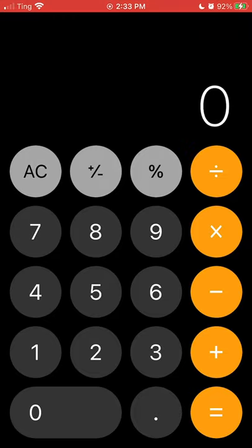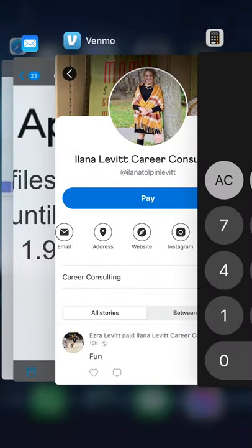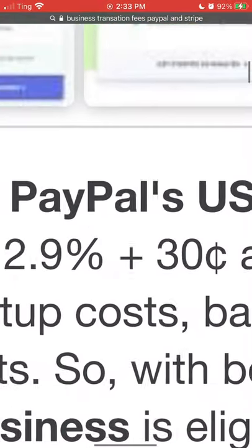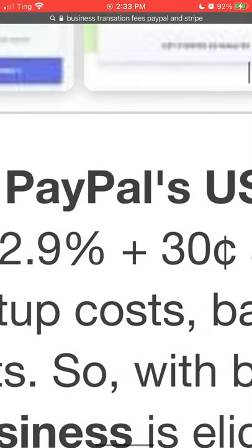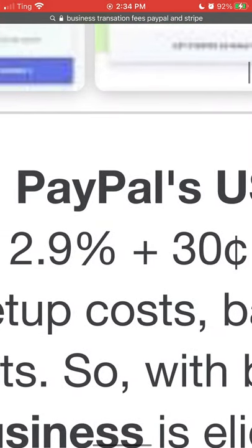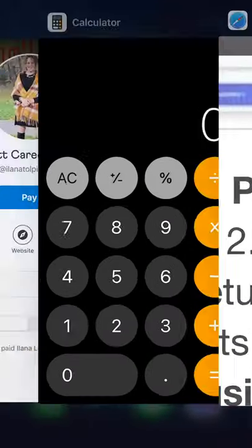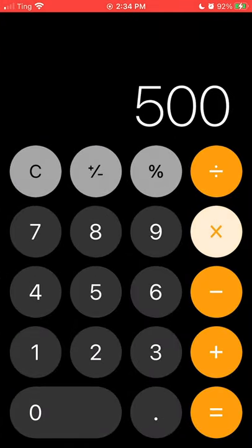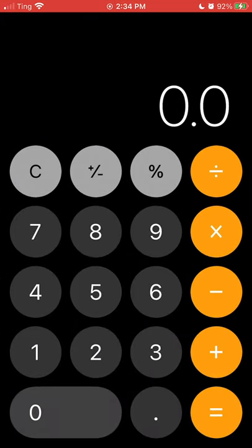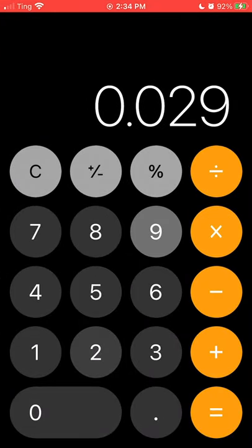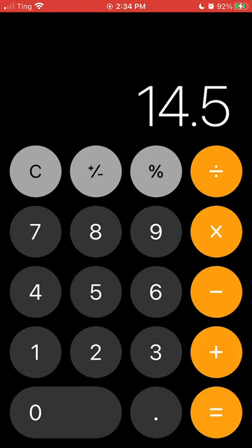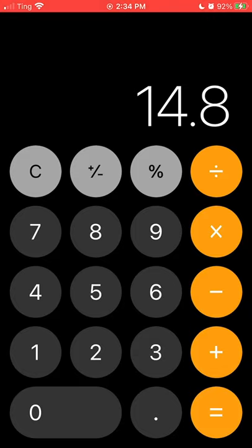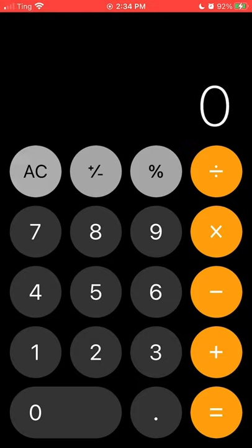If I were to do it through Stripe or PayPal like I do now, I do most of my transactions through Stripe, 2.9%. So $500 times 0.029 plus 30 cents. So that's almost $15. So the difference is like $6,